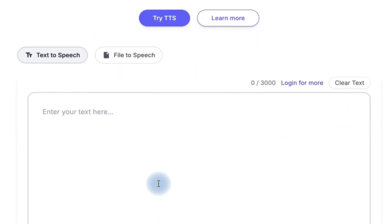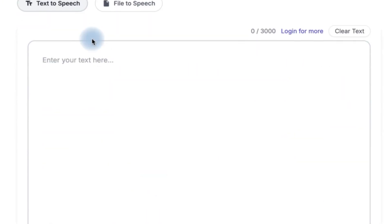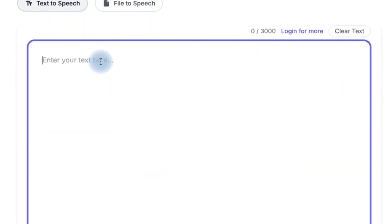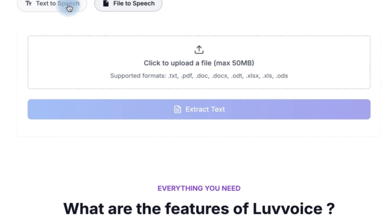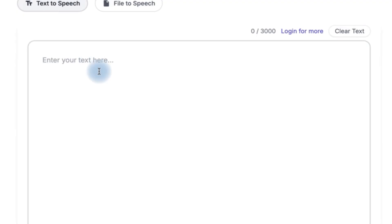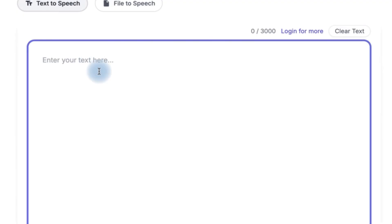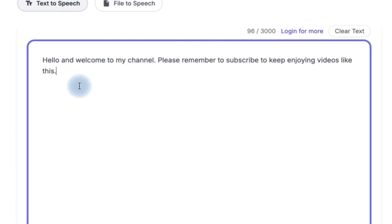You can just go ahead and type in the text down here or you can import the file in any of these formats and be able to convert it into text. So let's say I have my text here. Hello and welcome to my channel. Please remember to subscribe to keep enjoying videos like this.